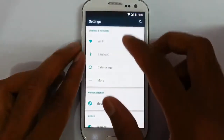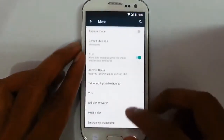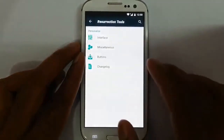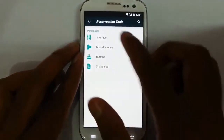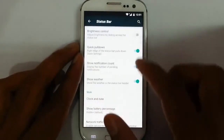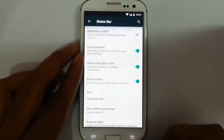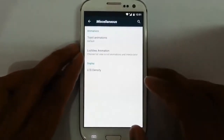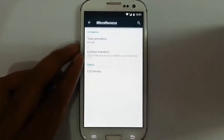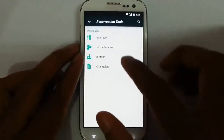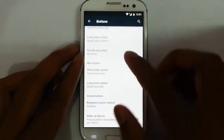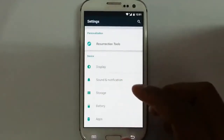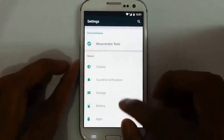If you go to the Settings menu, these are the regular settings you find in almost all ROMs. Then there are the Resurrection dedicated settings. The first one is Interface, where you can customize the status bar options. Right now many of these settings are not working because the ROM is just starting out, so I'm looking forward to future releases. There are also button options, and in the display section there are the regular Lollipop options.